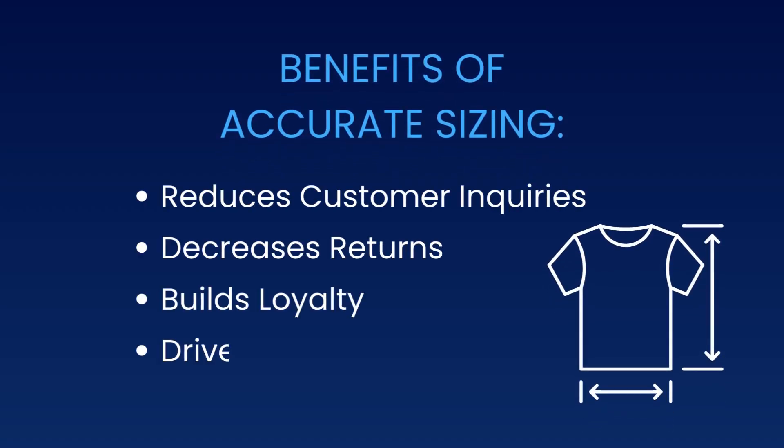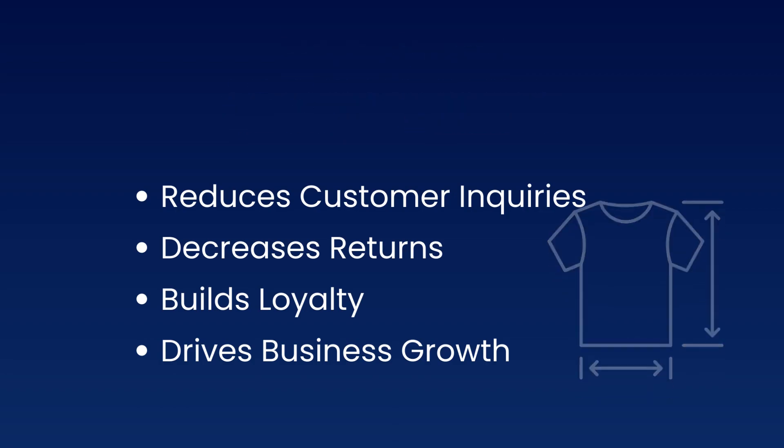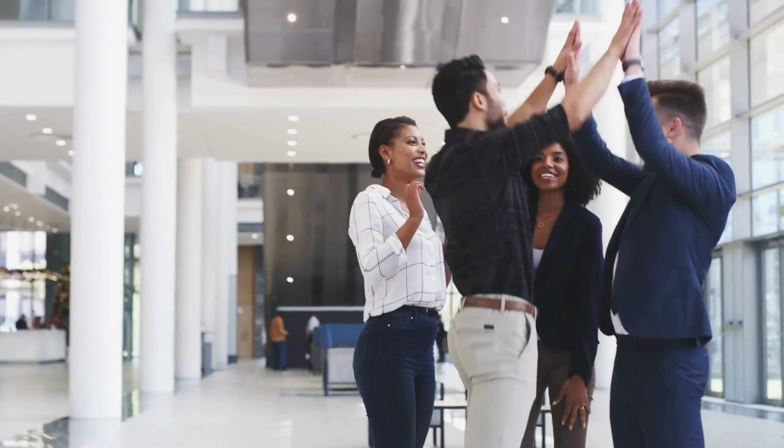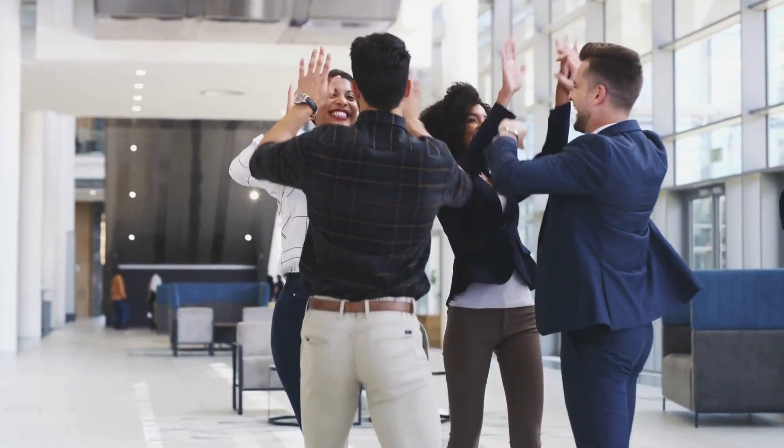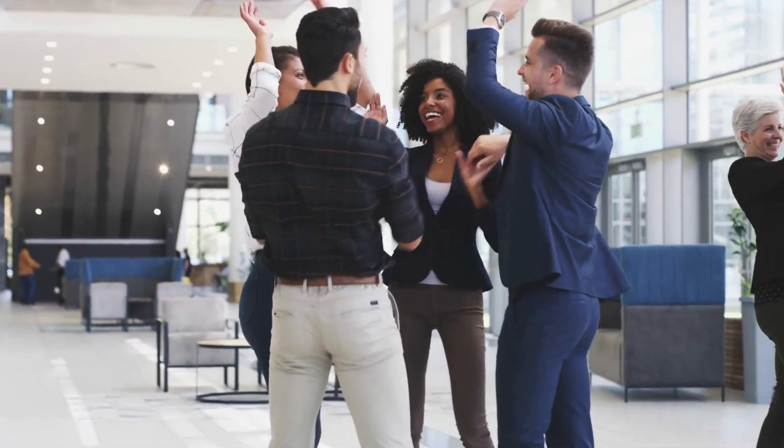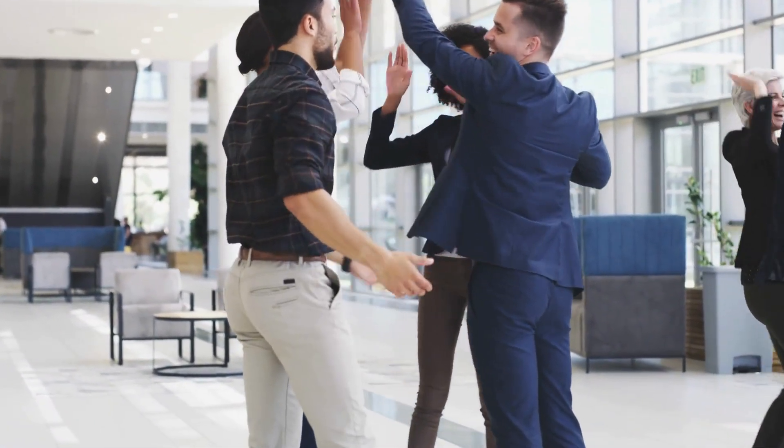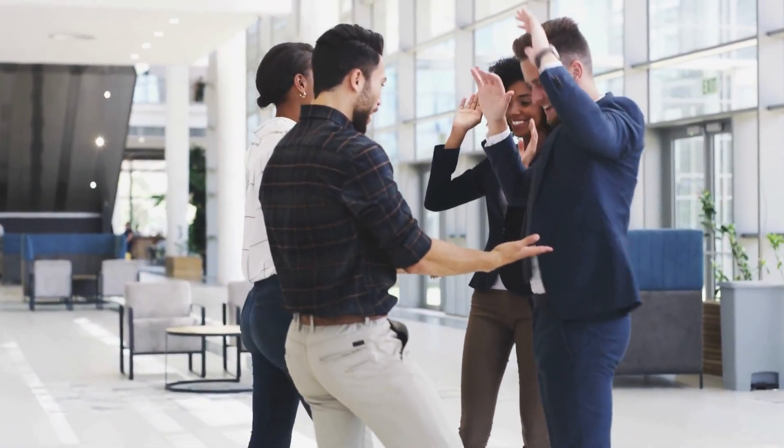But here's the best part. Accurate sizing isn't just about happy customers. It also reduces customer inquiries, slashes returns, builds loyalty, and drives business growth. It's a win-win situation all around. So let's jump right in and give the customers the satisfaction they deserve.